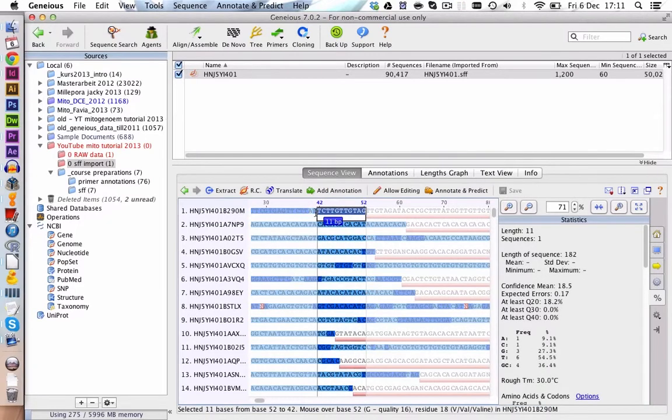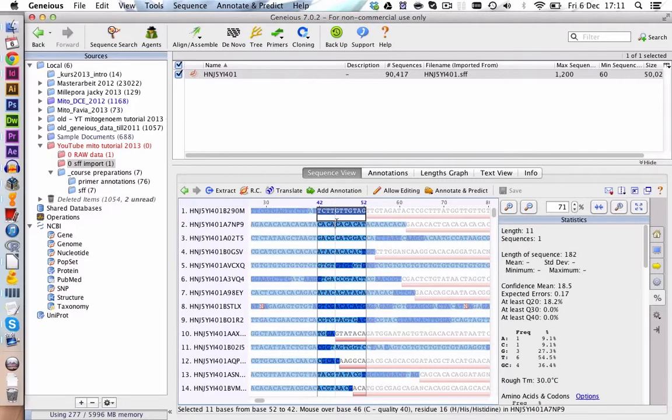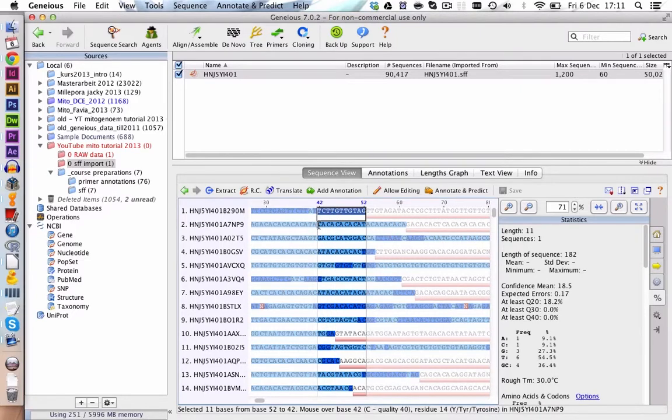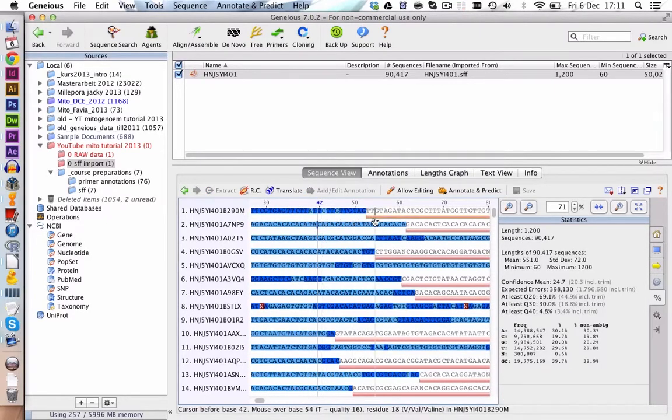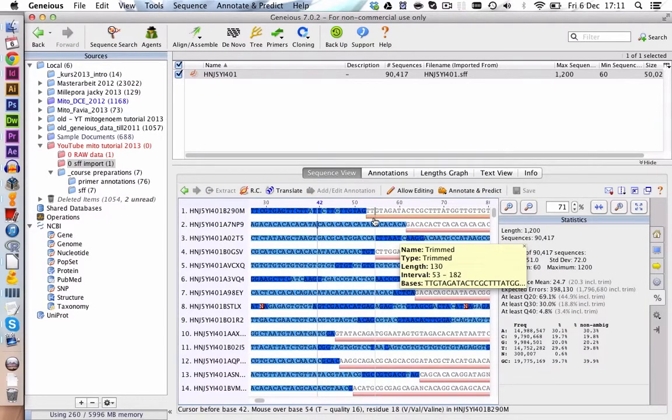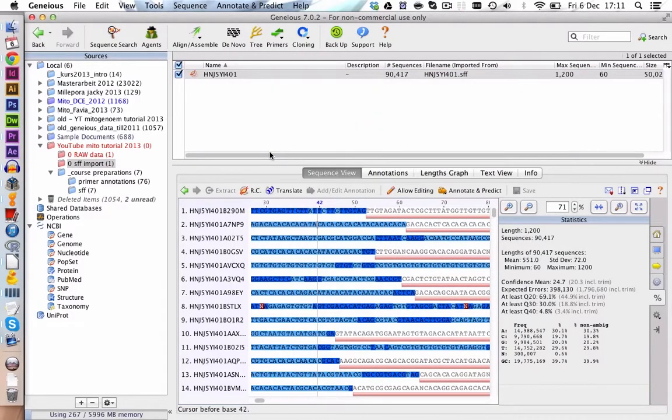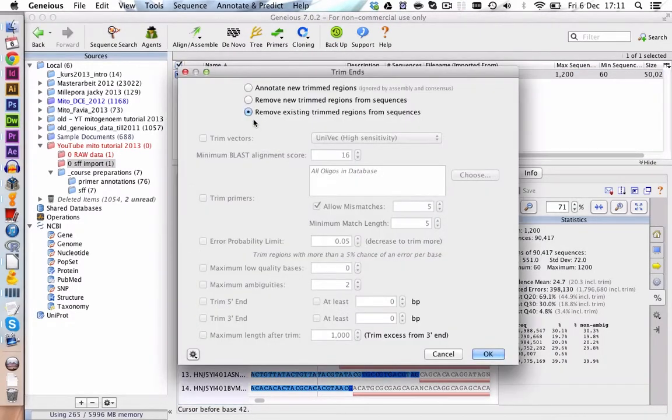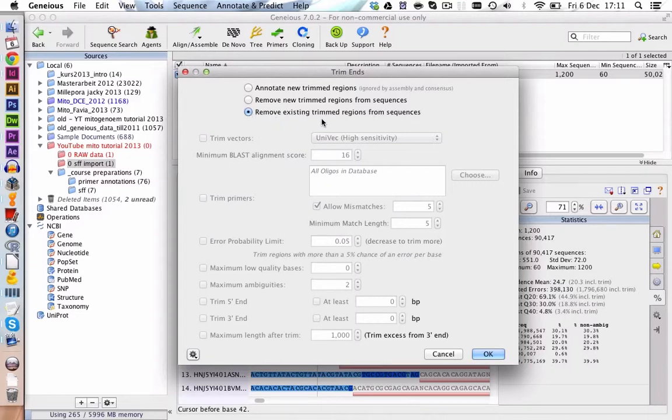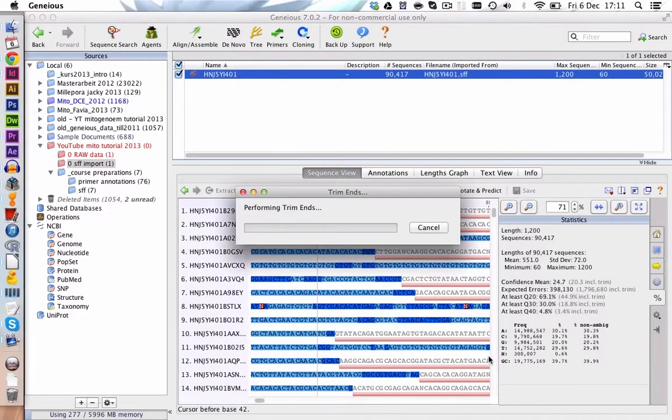So if we clip this area we cannot say if it was originally clipped in the SFF file quality clipping or if we added this clipping information. So to remove all trimmed areas completely from the sequence we can right click on the document Trim Ends. Here we choose remove existing trimmed region from sequence and we click on OK.